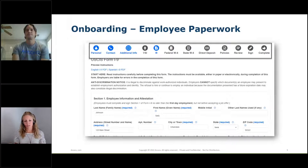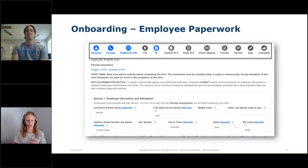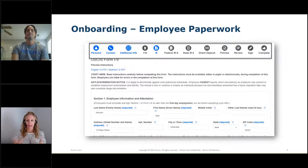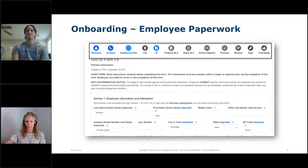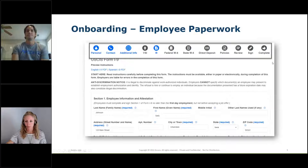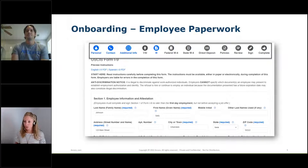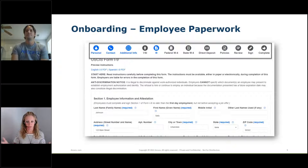The new hire now has their login and goes through all the steps — you can see at the top: personal information, contact information, voluntary survey, I-9, W-4, and all the rest.